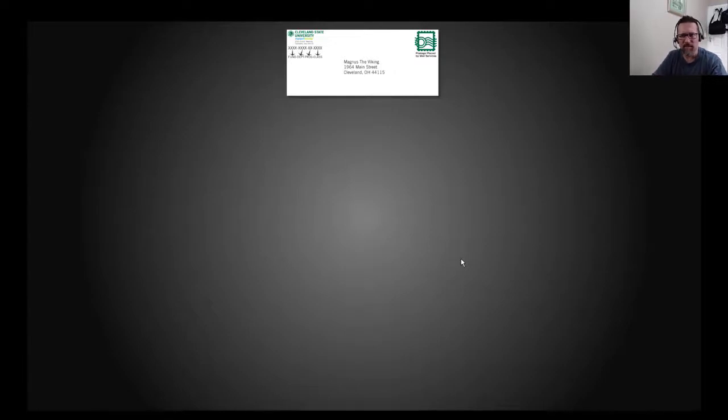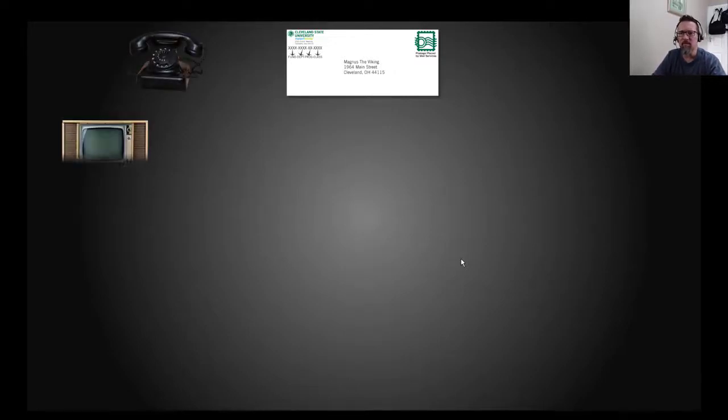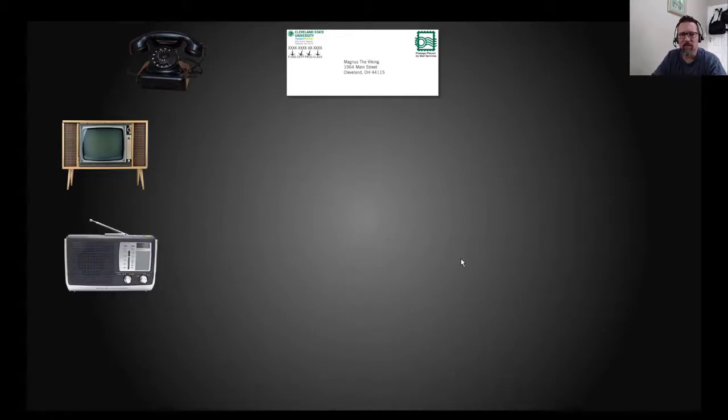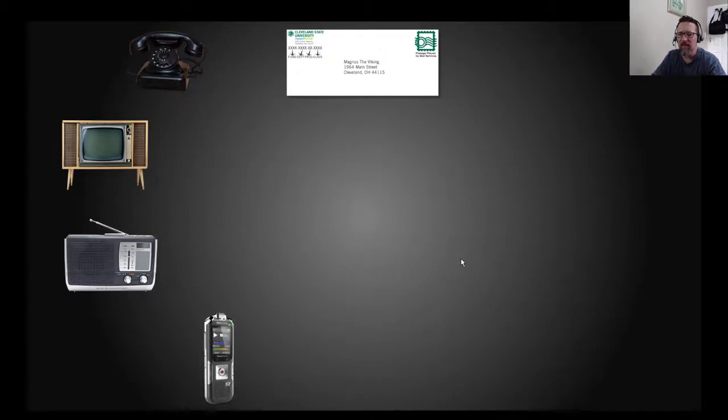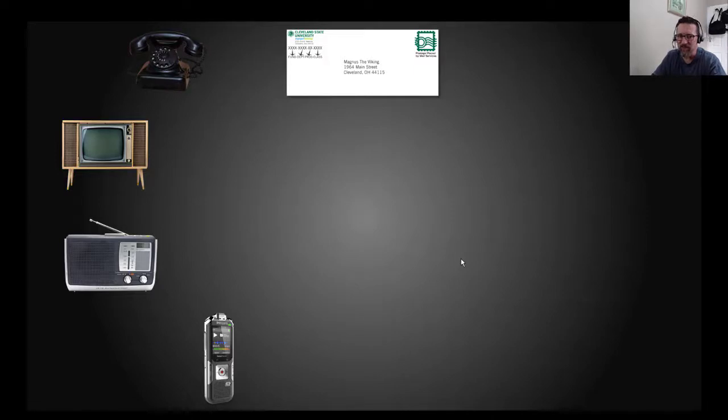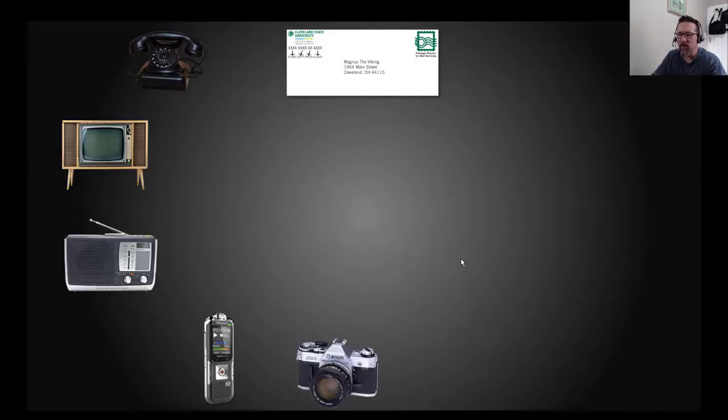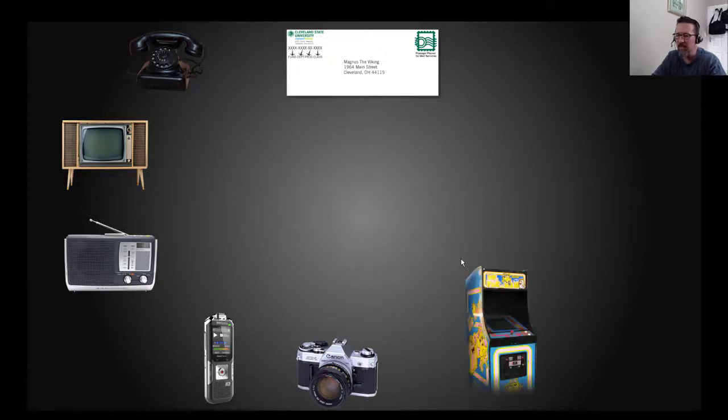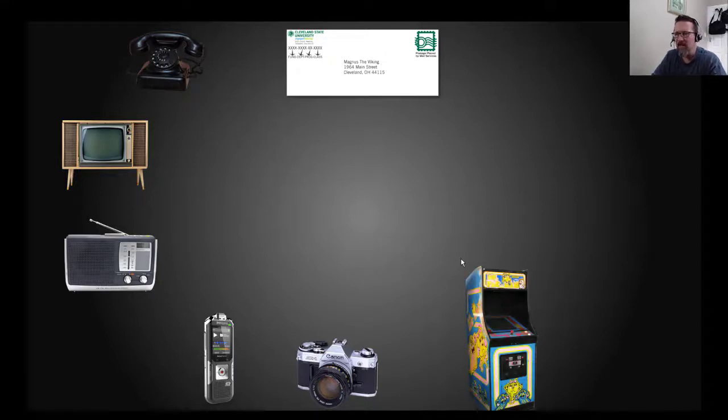Letters, you know, postal letters, the telephone. If you wanted to watch TV, you went and switched on the TV. If you wanted to listen to the radio, you'd have to get your hands on a radio. If you wanted to record a message, you'd need a dictaphone. If you wanted to take photographs, you'd need a camera.